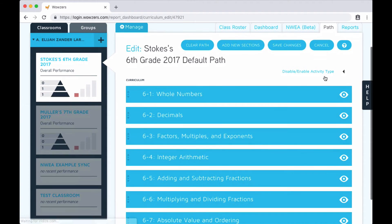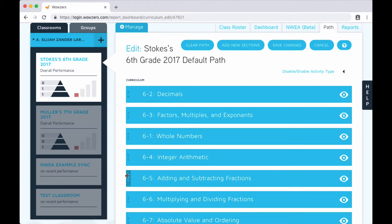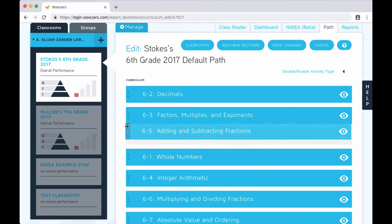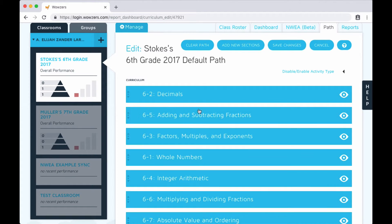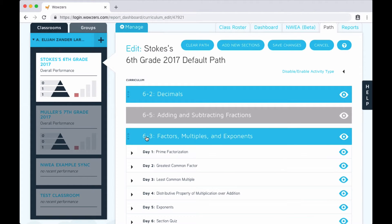Now you can drag the sections into a different order, turn certain sections off so that the students completely skip over them, or open up a section and turn off individual days or even individual activities.